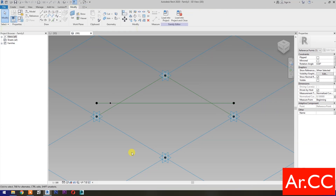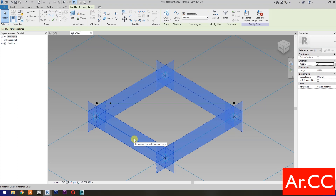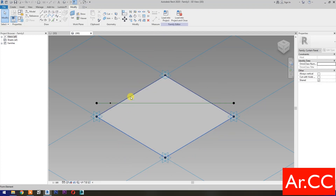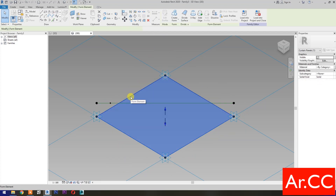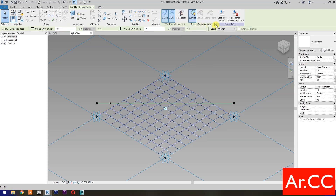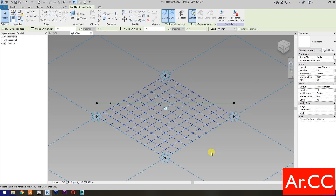Select these 4 reference lines, then select Create Form and select the surface. Then select Divide Surface. Pick this small arrow, check the Nodes, and click OK.